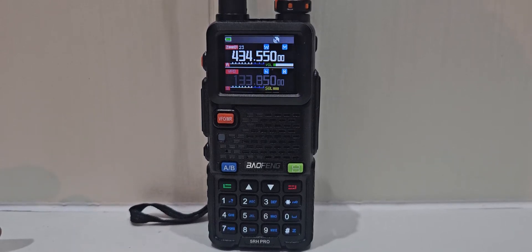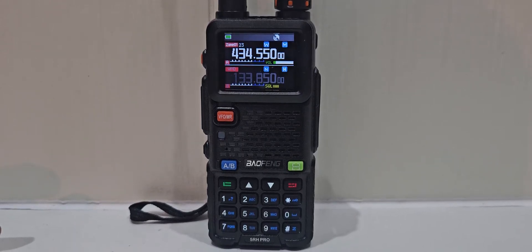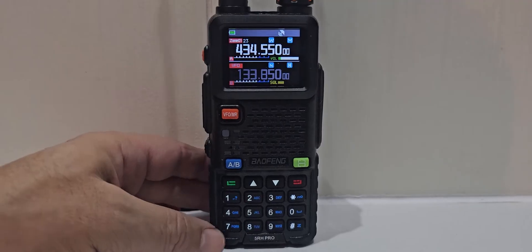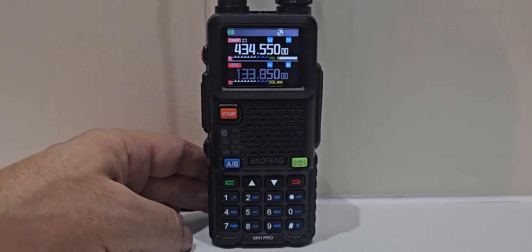M0FXB, welcome back to my videos on the Baofeng UVRH. Just a couple of basics here.